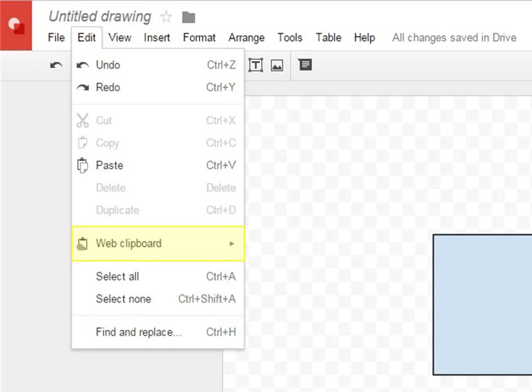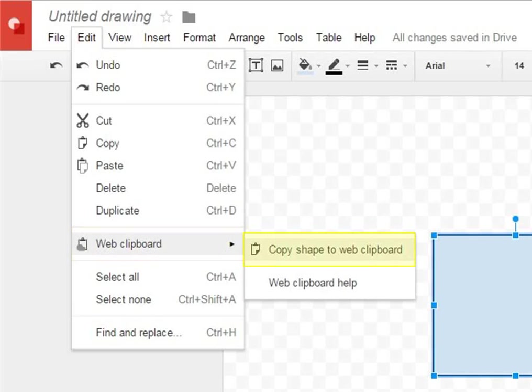Select Copy Shape to Web Clipboard. The shape will be added.